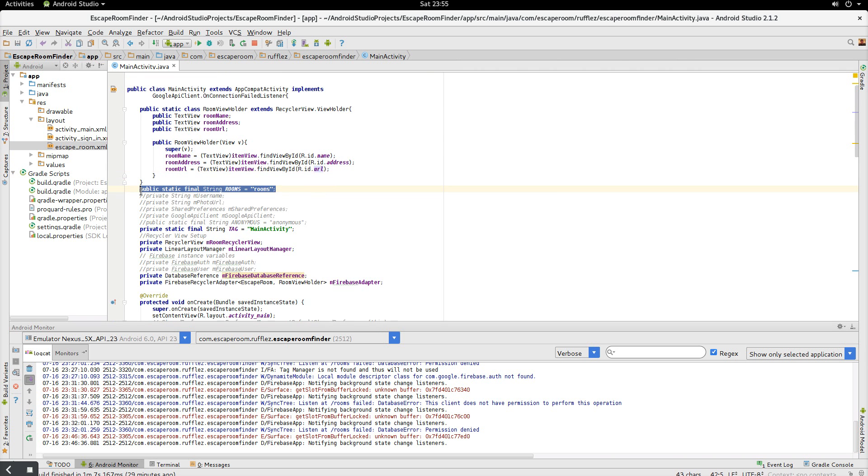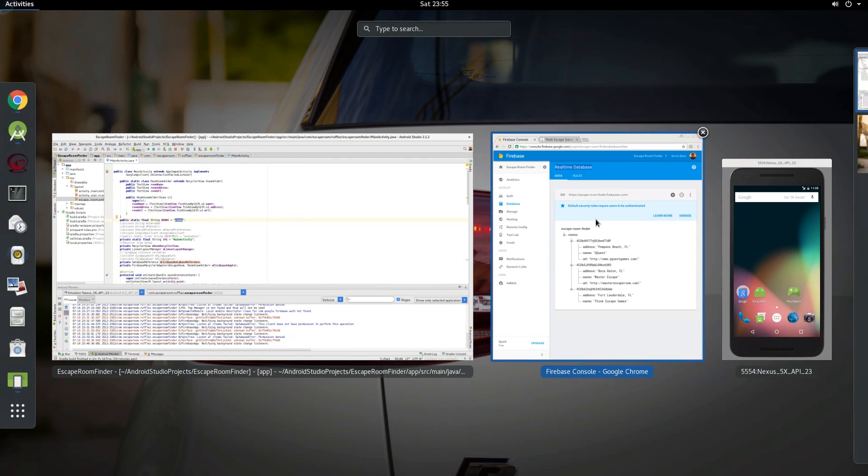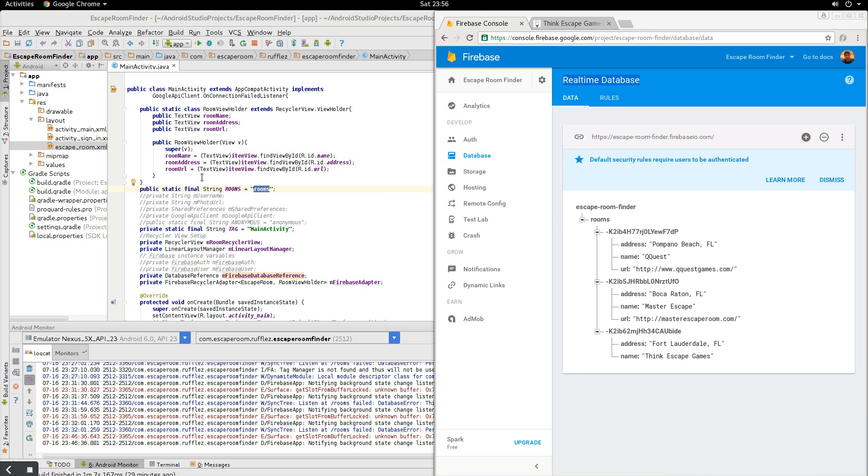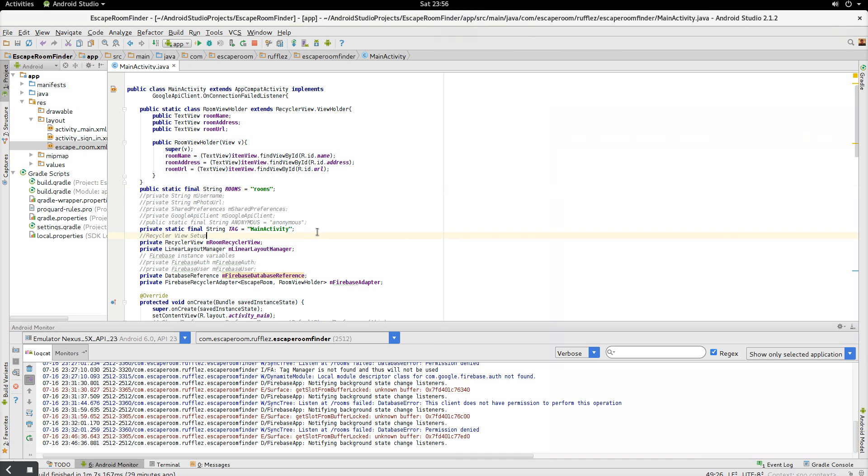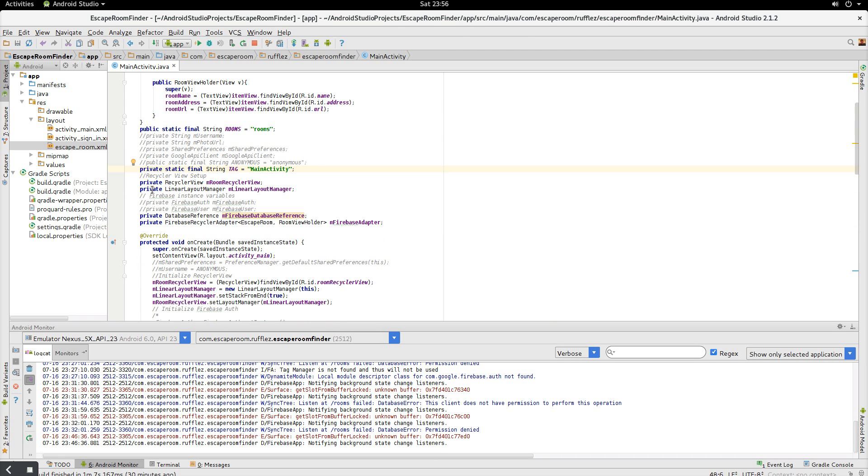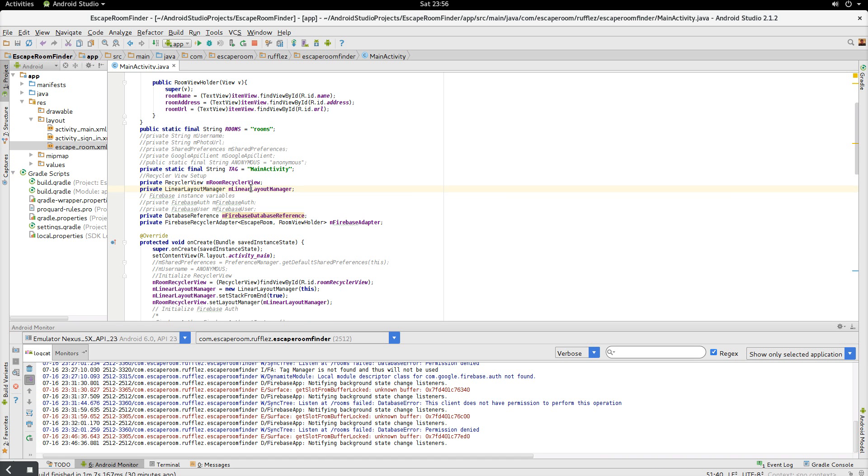Okay, next, we're going to create a variable here called rooms, and notice that we're going to name this exactly the way that we have in our database here. This is going to tell us which route of the database to tap into for our recycler view later on. This is for logging purposes, which I'm not logging, so we don't need that. All right, so then we have our recycler view and our linear layout manager for the recycler view.